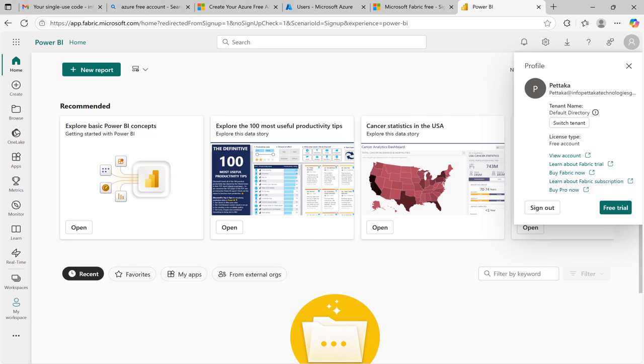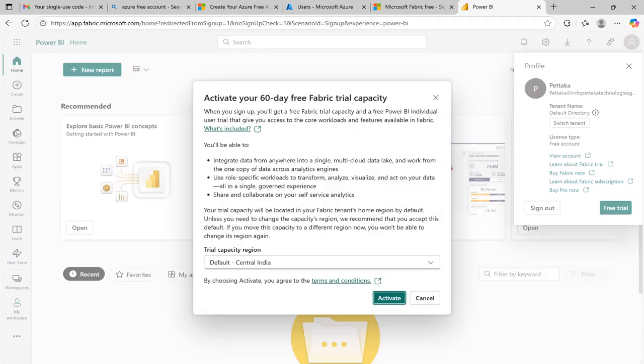Also, you can see free trial option. Just click on it. Once you click on free trial button, it will ask your confirmation to activate your 60 days free fabric trial capacity.